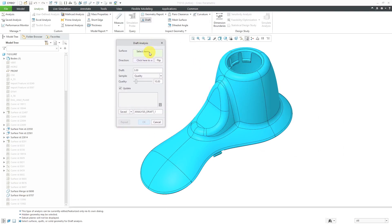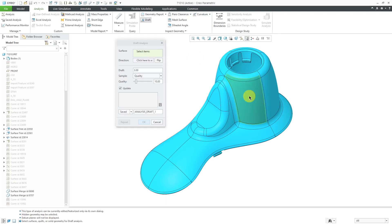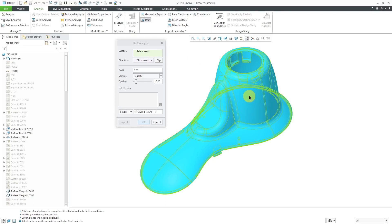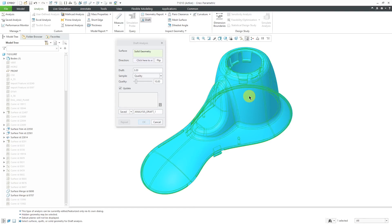First, it prompts us to select the surface or surfaces that we want to analyze. I'm going to tap the right mouse button until I get all solid geometry to highlight.